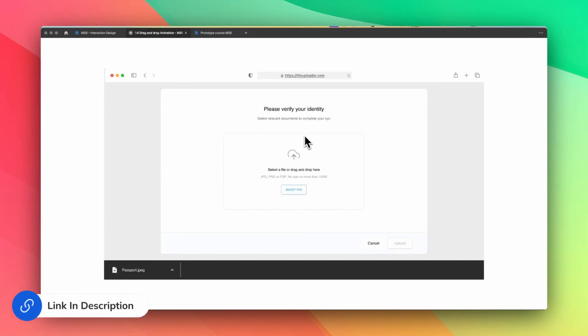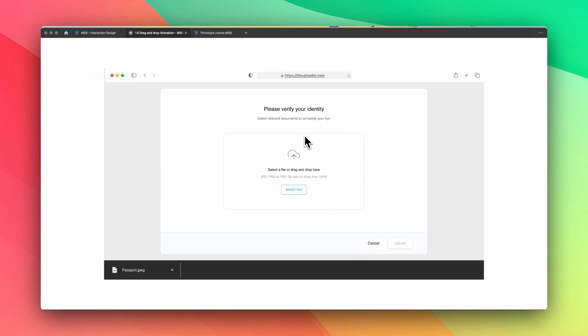In this video, I'm going to show you how we can do a file uploading prototype in Figma. So the thing is, this file is not mine. I checked it from the Figma community, and we did a little bit of customization on this file. In this video, it's going to be kind of a breakdown of how they made it.